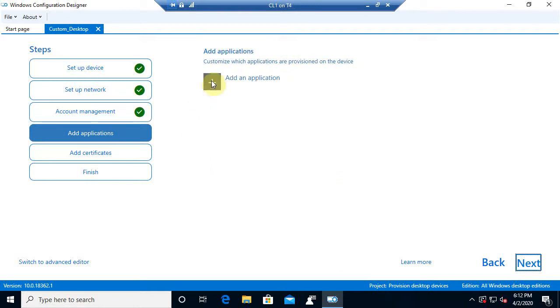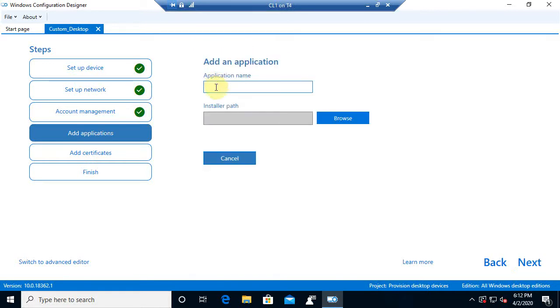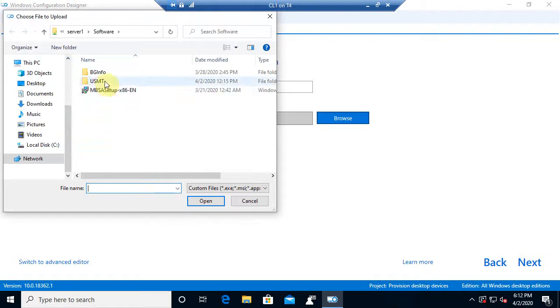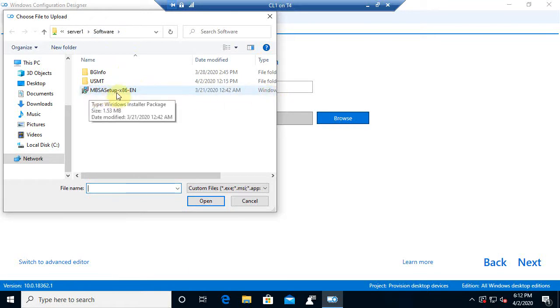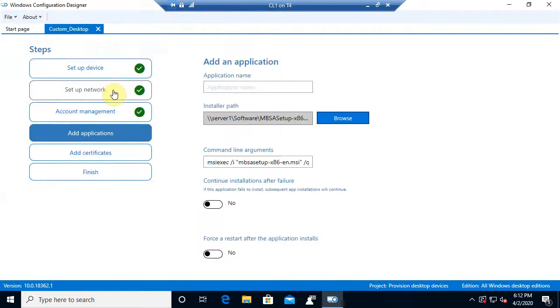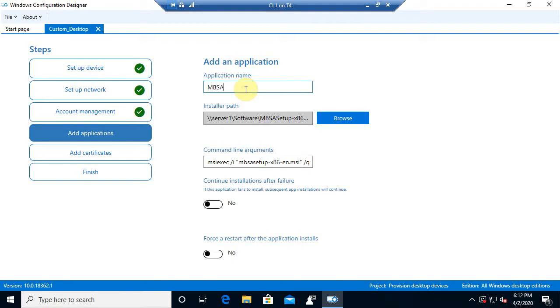Now from there, we can also add applications, and we can add more than one. So I'm going to do add here, and then I'll browse out. And now, this is just saving from a previous demo. This is basically a shared folder on server one called software. And I'm just going to grab this MSI file right here. Now, this is Microsoft Baseline Security Analyzer.